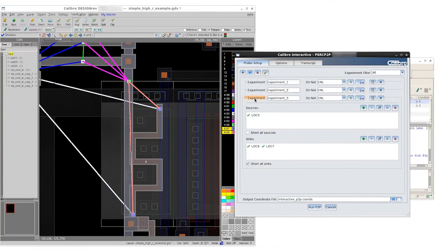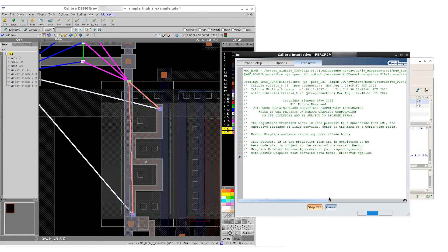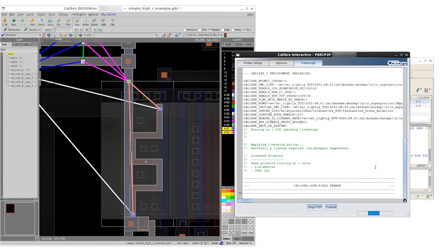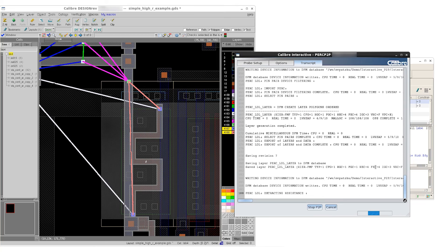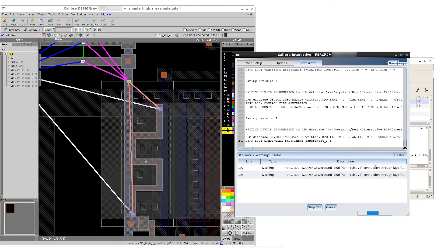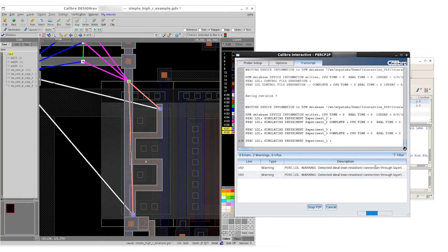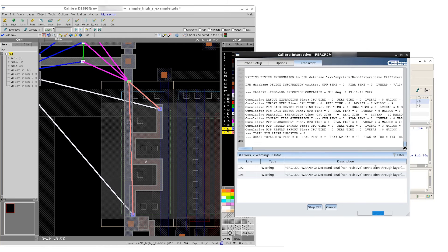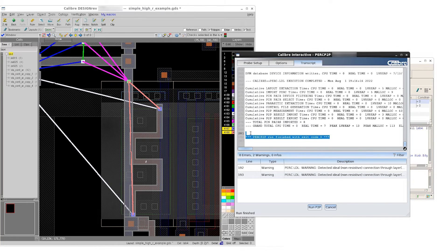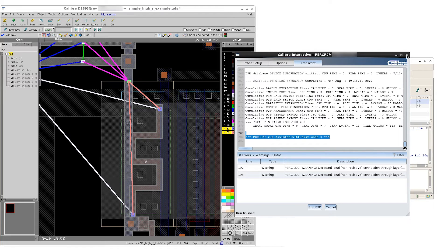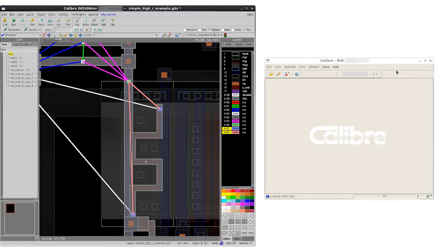Once our experiments are complete, we can go ahead and click Run P2P. The transcript window lets us track our run and see if there are any warnings or errors that pop up. In this case, the experiment was successful. We can close the interactive P2P window and navigate to RVE.